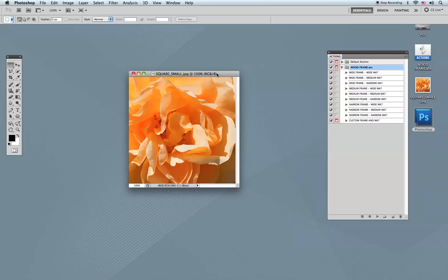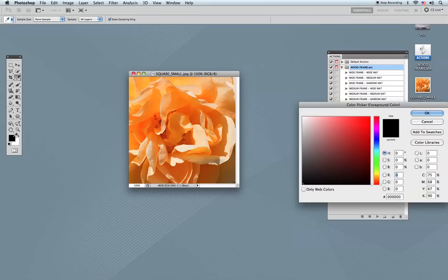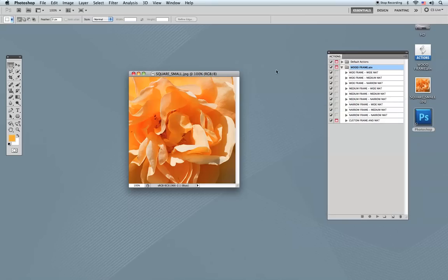The first thing you need to do is select the color for your mat board. I'm going to choose the foreground color — you can go directly into the image and select a color similar to the file you're working on. I'll click on my image and select a yellow color, then click OK. Since we're making a single mat board, you only need to select the foreground color and that's it.